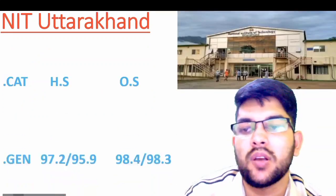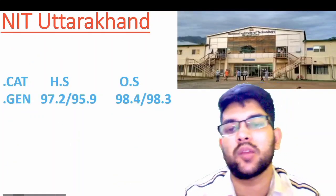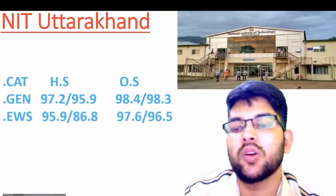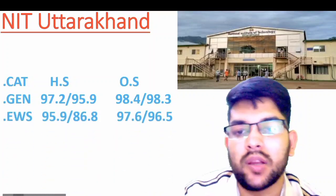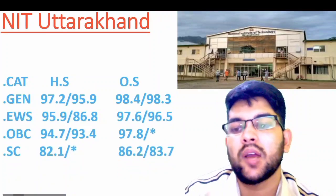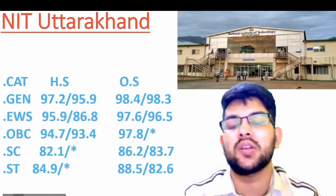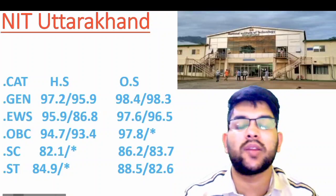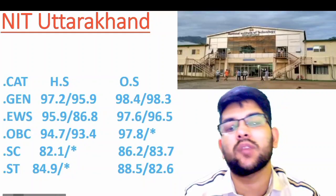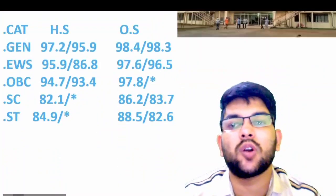Next is NIT Uttarakhand. Here is the information: for General home state 97.2, other state 98.4. For EWS: 95.9 and 97.6. For OBC: 94.7 and 97.8. For SC: 82.1 and 86.2. For ST: 84.9 and 88.5 percentile — for male candidate home state and other state; for female it is after the slash.